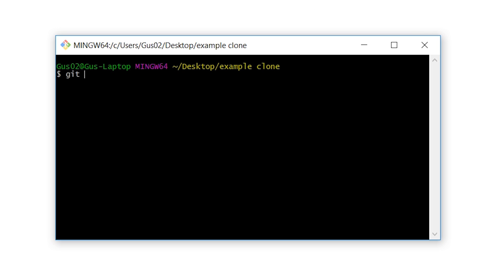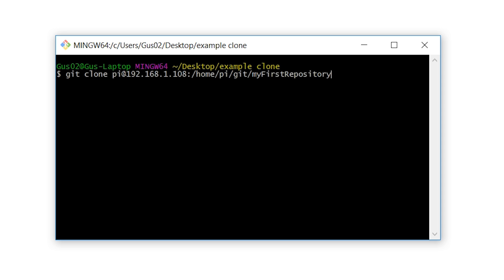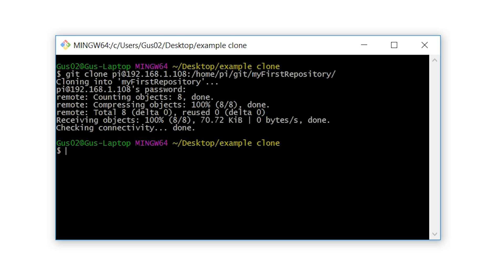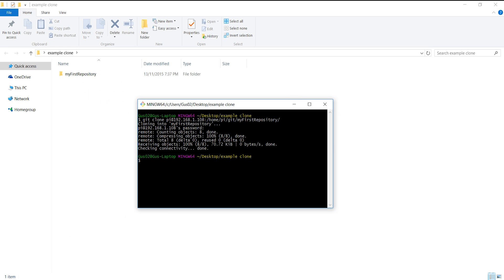To do this enter git clone pi@192.168.1.108:/home/pi/git/myfirstrepository. As you see the Raspberry Pi git server is storing our code correctly.